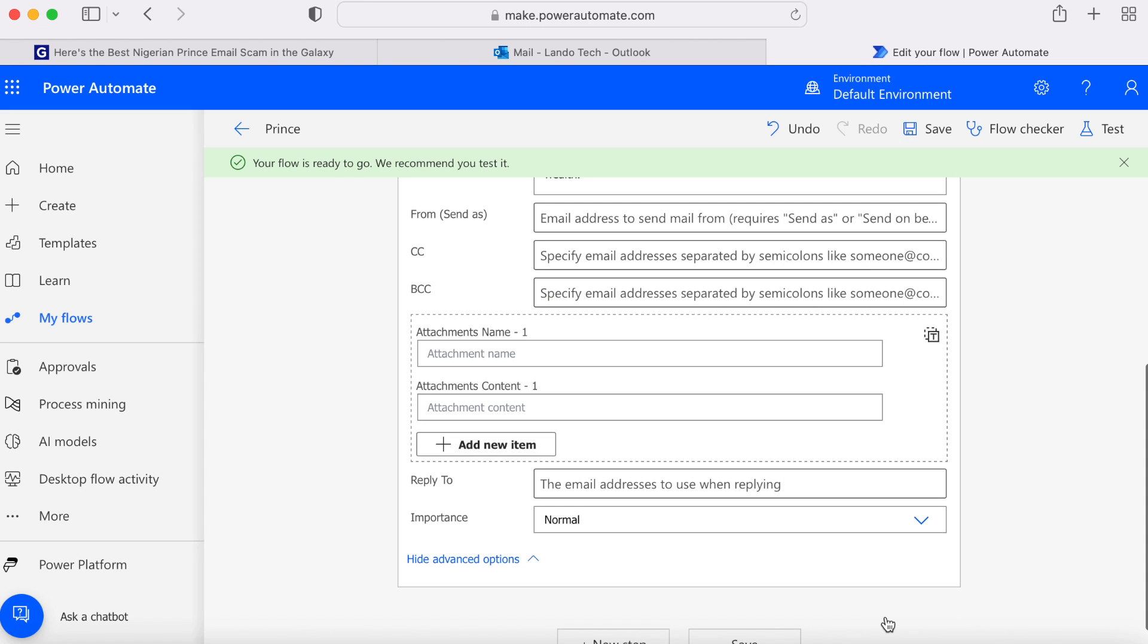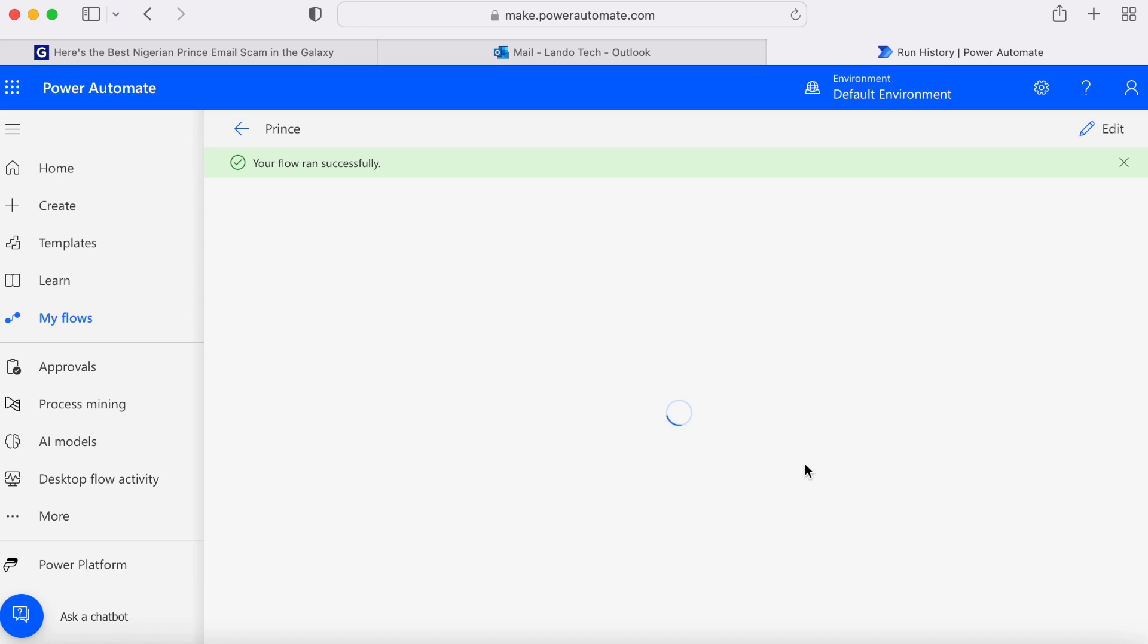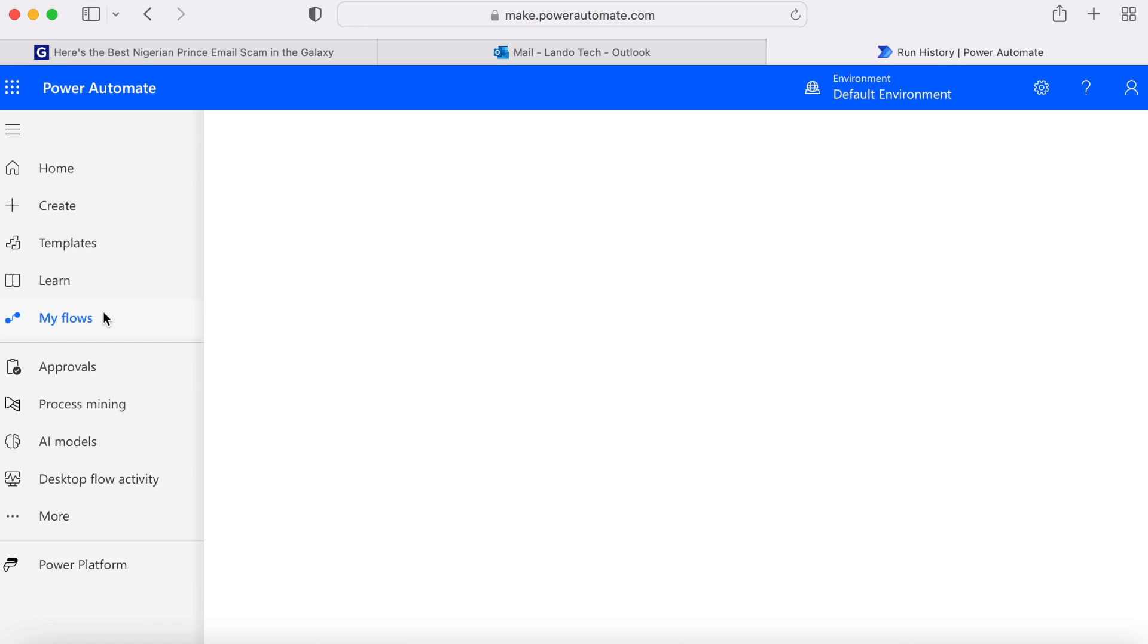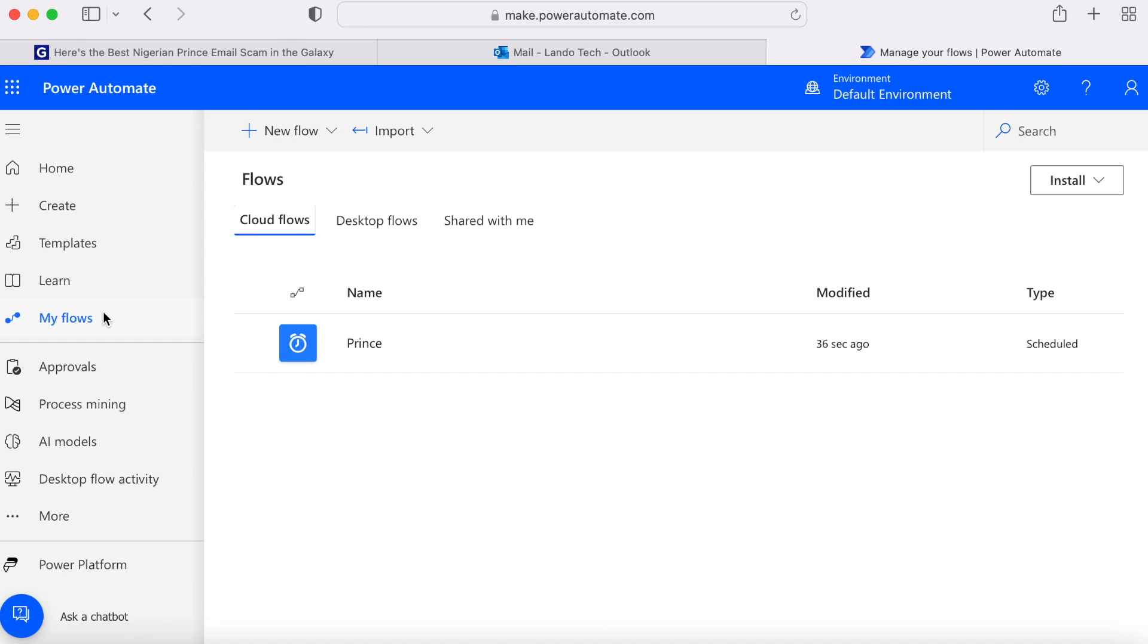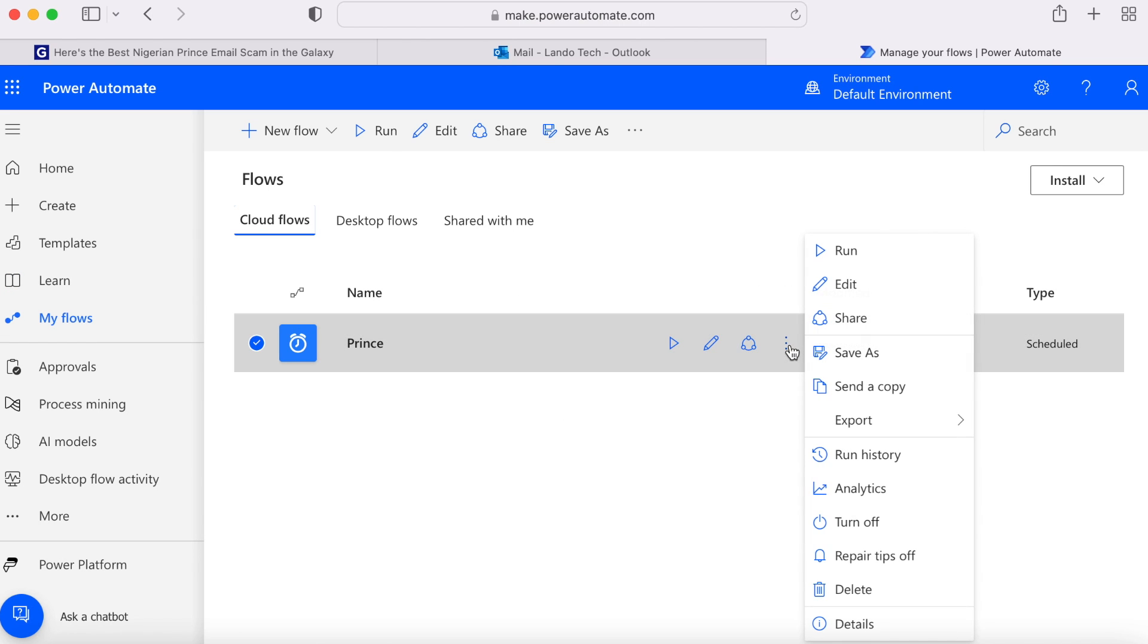Now if you want to delete or modify the flow, click my flows on the left hand side. You'll now see the reoccurring email flow that you just set up. If you click on the ellipses, you have the option to either edit or delete the flow altogether.